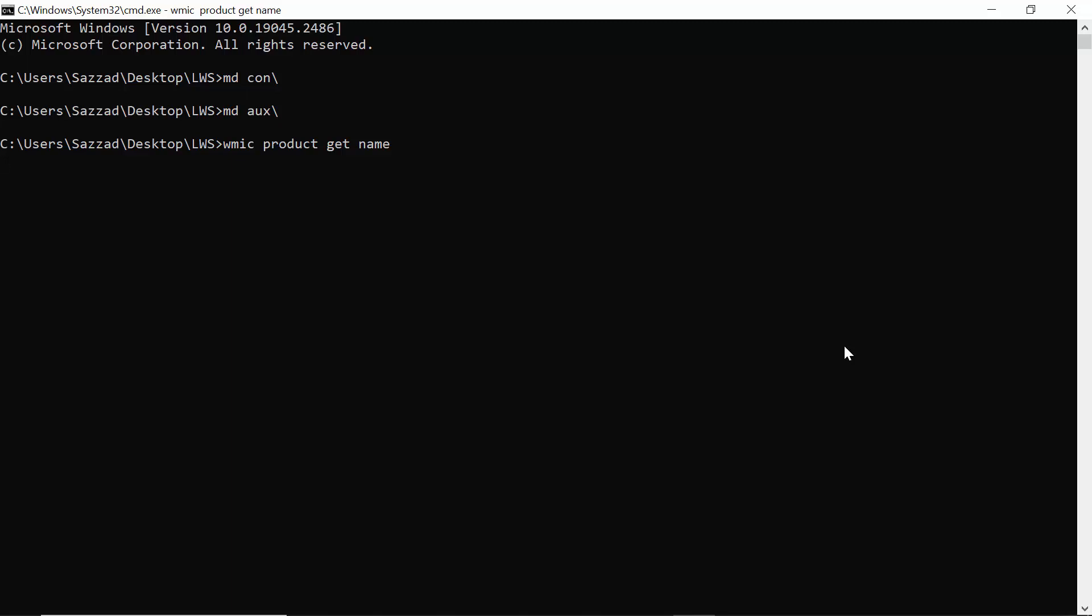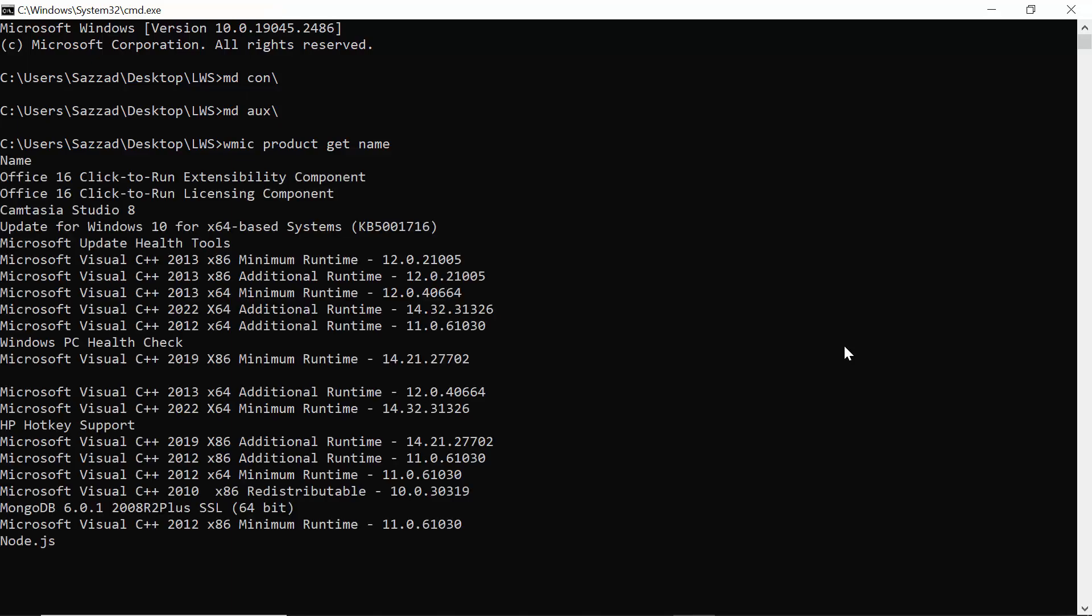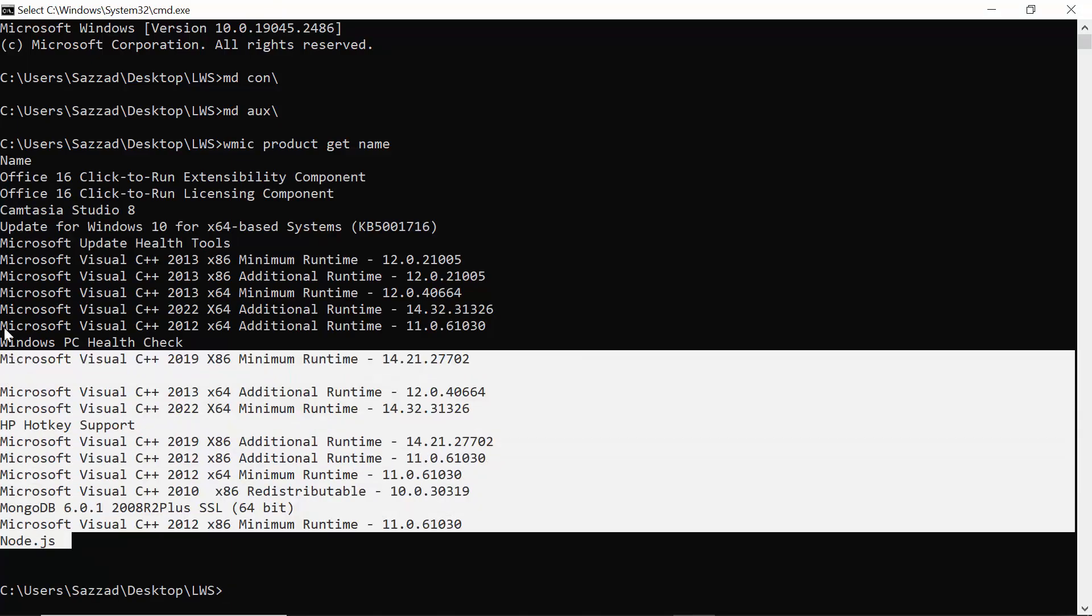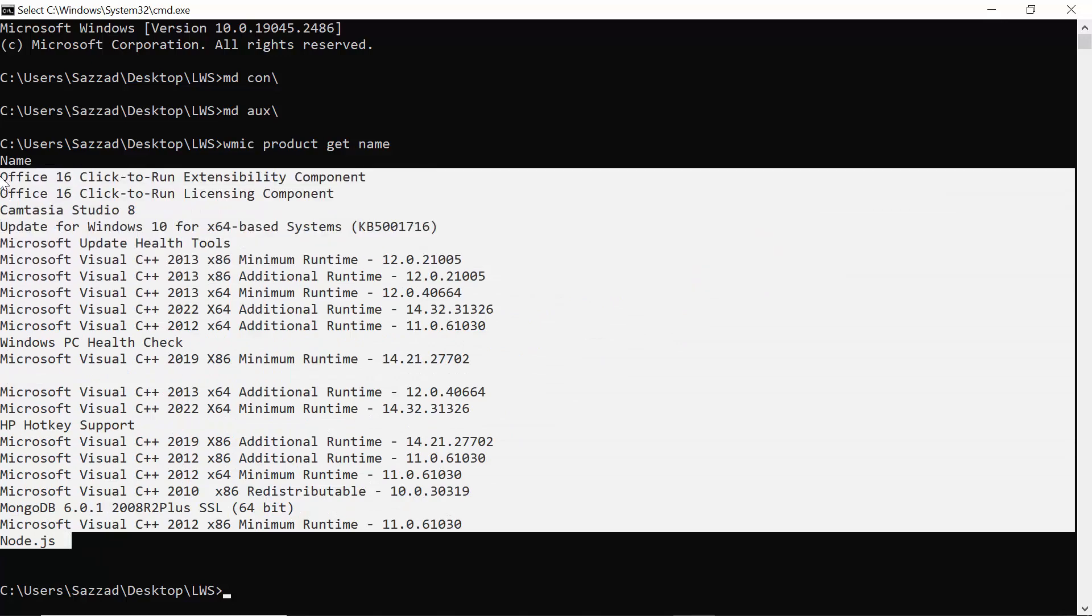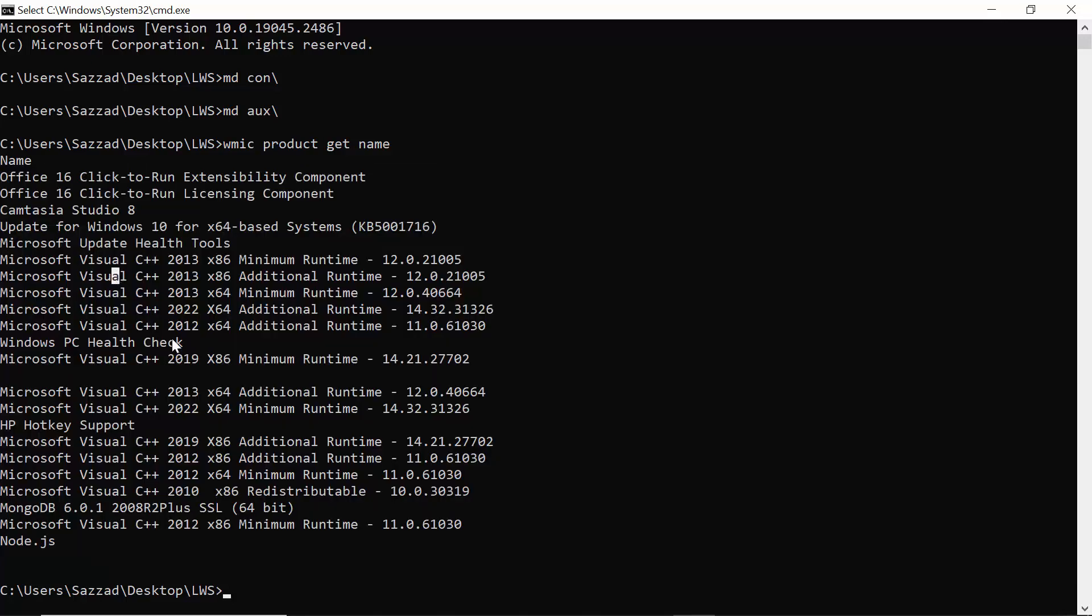As you can see, these are the programs that are installed in my machine. This is how you can see all the programs that are installed in your Windows machine.